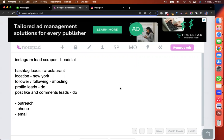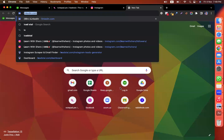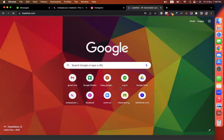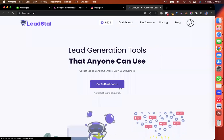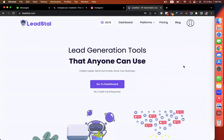Hello everyone. Today I will show you how to scrape the data of Instagram. This is very important because there are not a lot of tools available for scraping the data from Instagram. So let me introduce a tool called Lead Style. This is a very cool tool to scrape the data from Instagram.